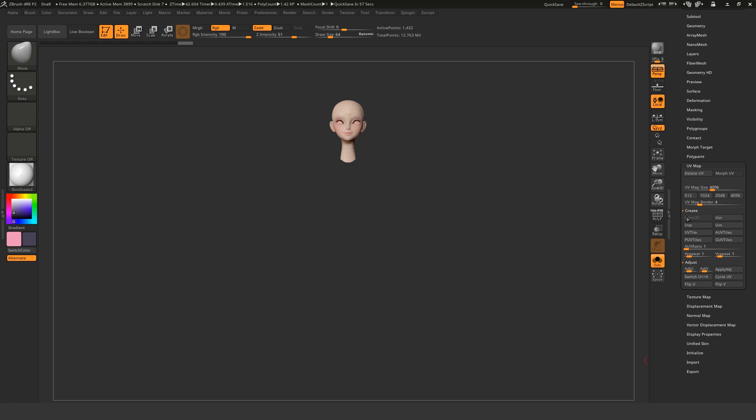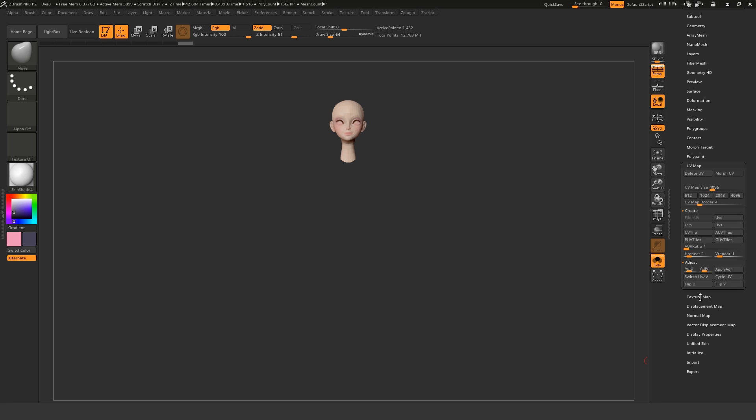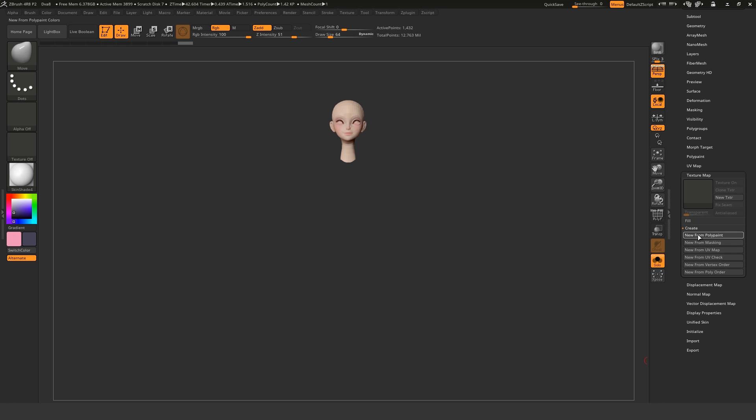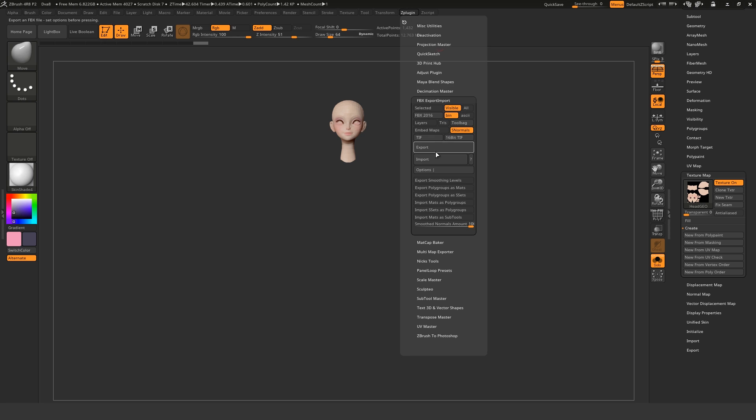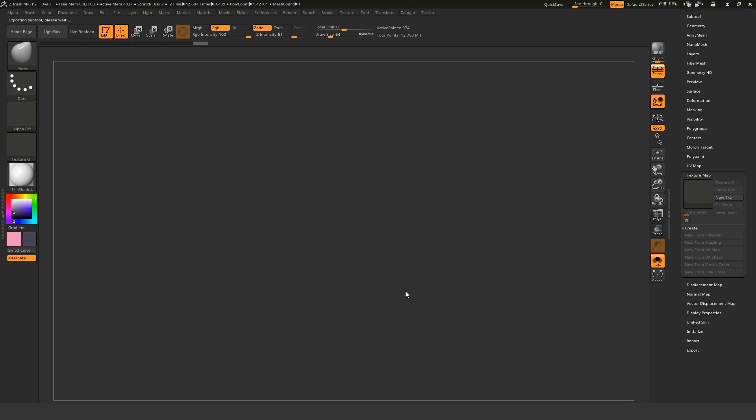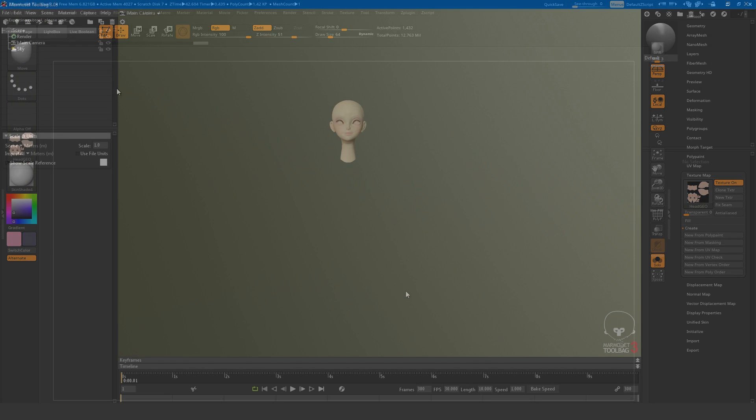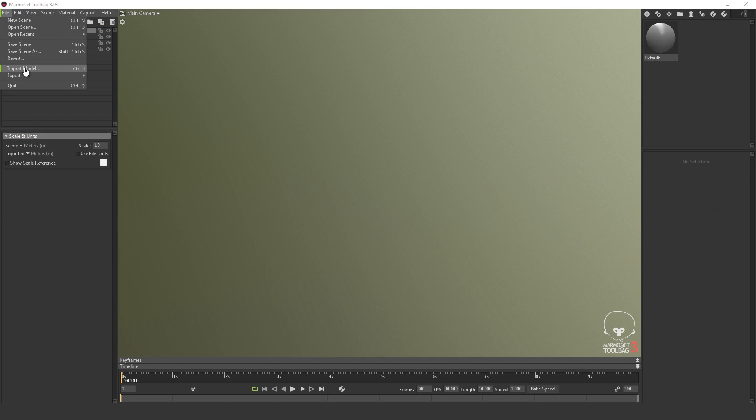Make sure the Polypaint is applied as a texture map by coming over to Texture Map, Create, New from Polypaint. Now when you export, the texture maps will generate and automatically import with the FBX.